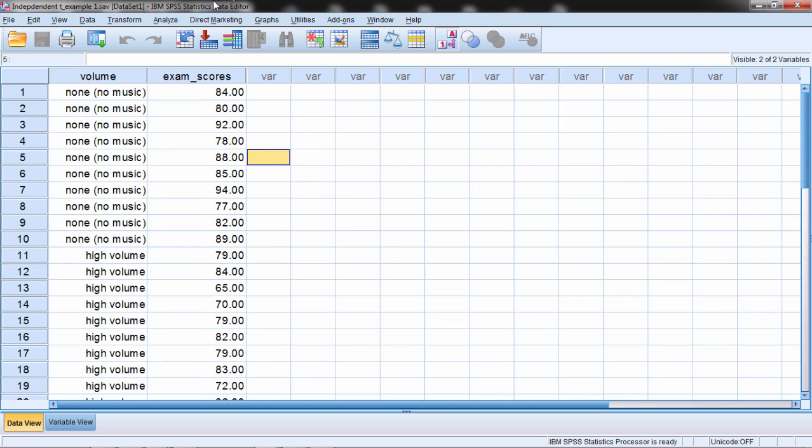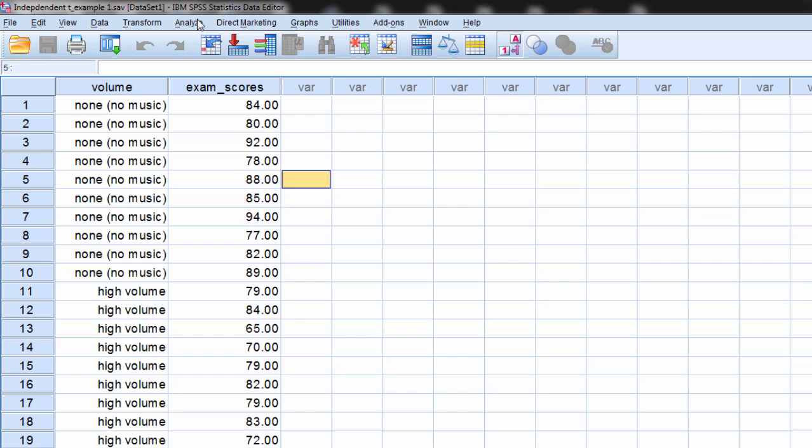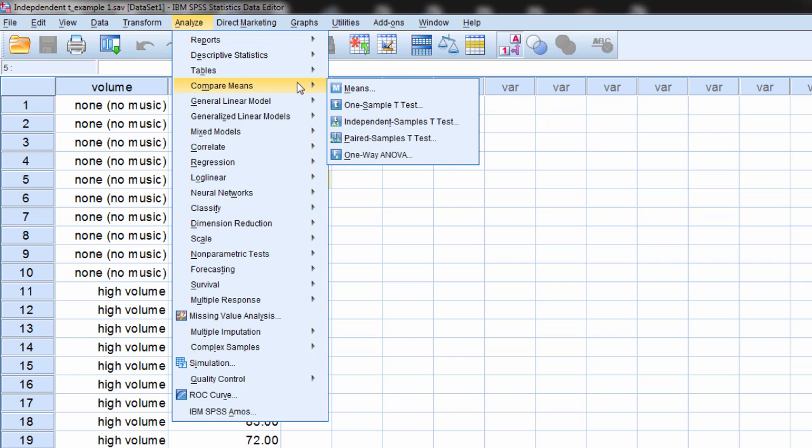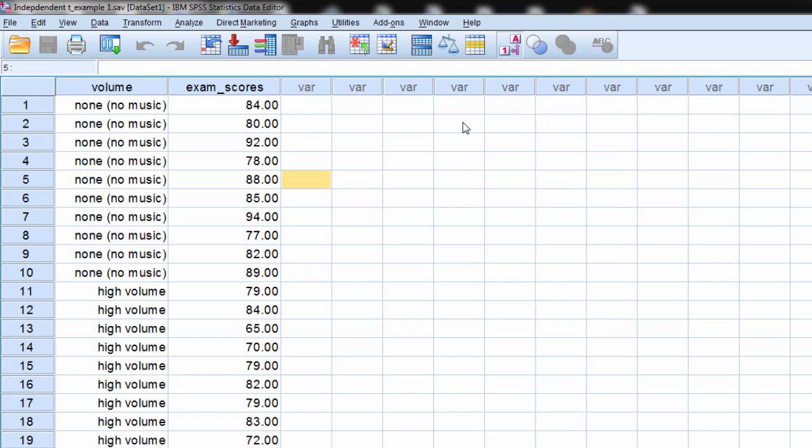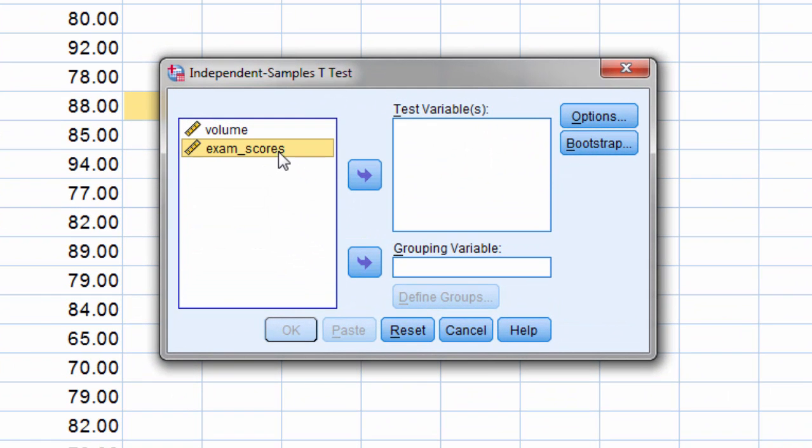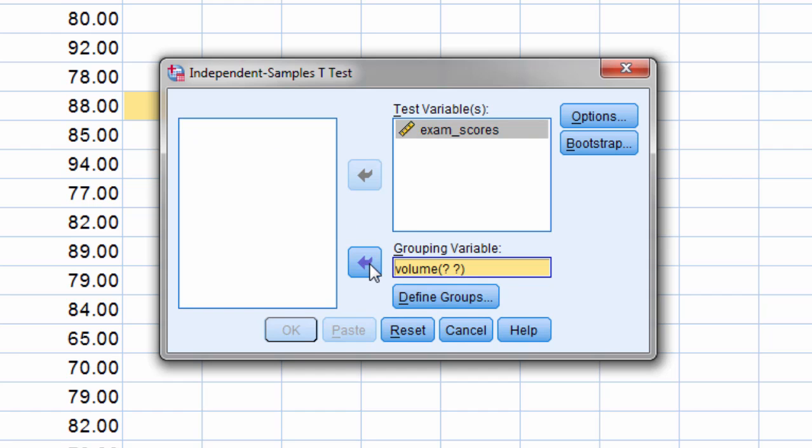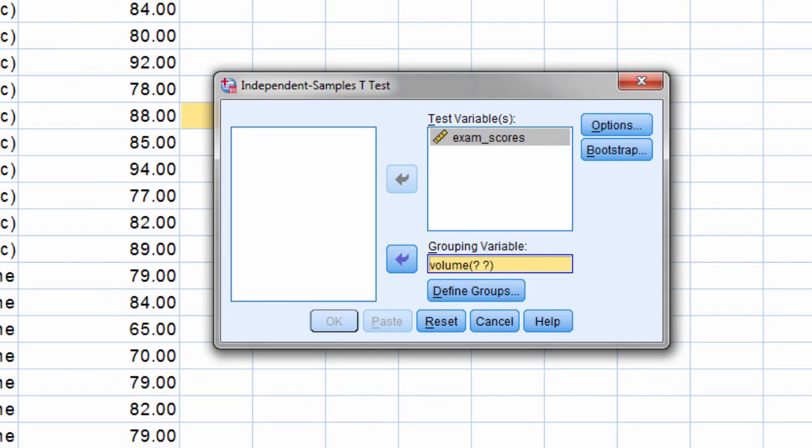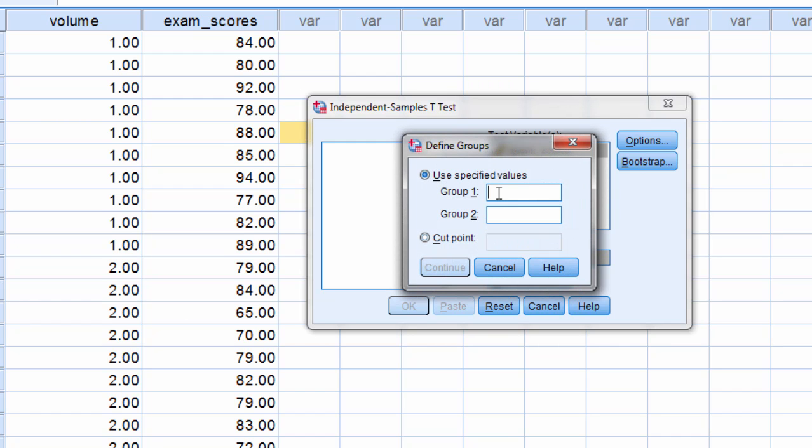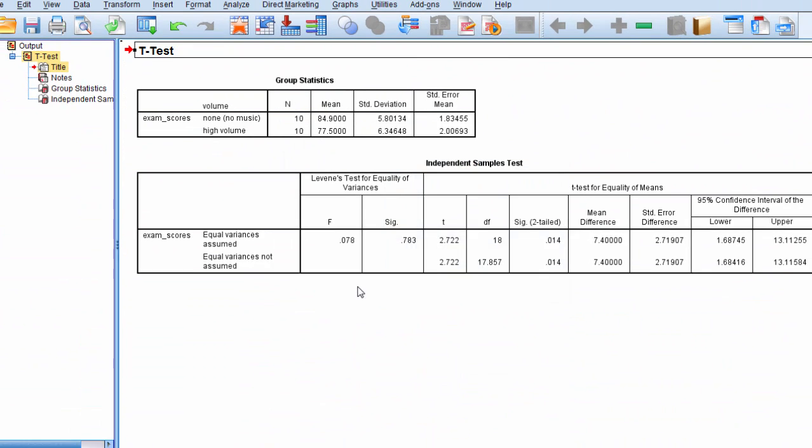So let's start by running an independent samples t-test. So to do that we go to Analyze, Compare Means, and then select Independent Samples t-test. Here we'll move our dependent variable exam scores into the test variables box. Then we'll move volume into the grouping variable. And as we can see here we have ones and twos, so under Define Groups, Group 1 was assigned to 1 and Group 2 was assigned to 2, click Continue, and then OK.